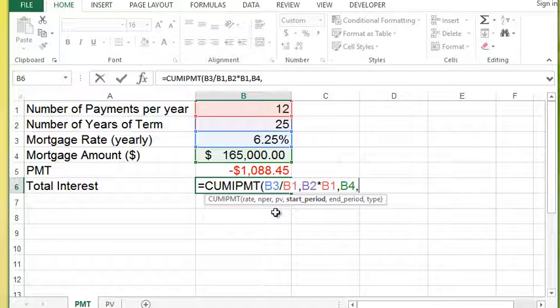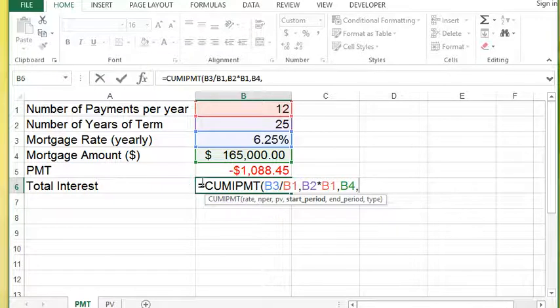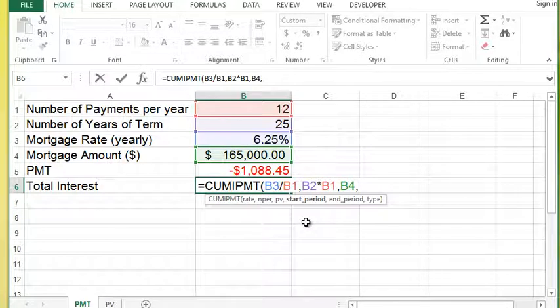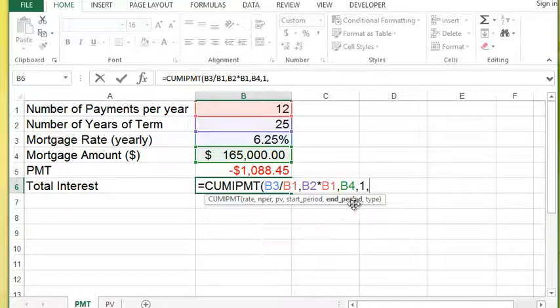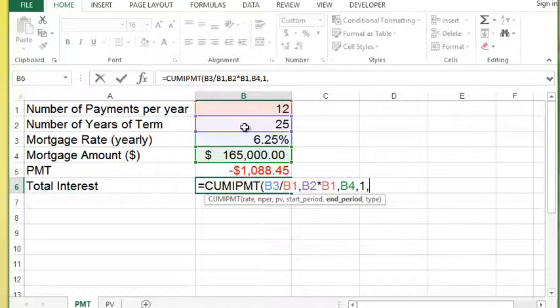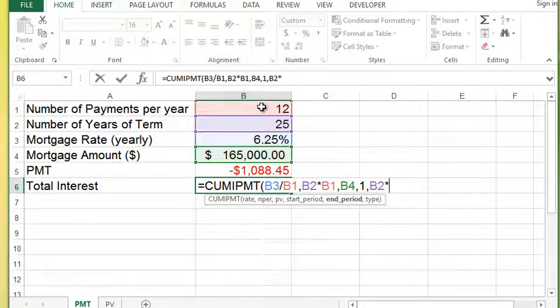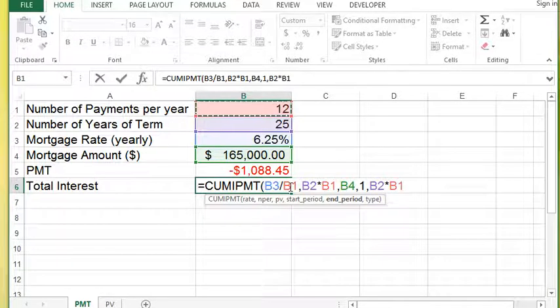In this case, I would like to calculate interest on the entire mortgage over the life of the mortgage based on this fixed interest rate. And that means I'm going to start at period one, and the end period would simply be the total number of payments. So that's going to be B2 times the number of payments per year.